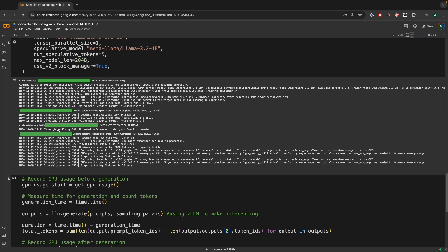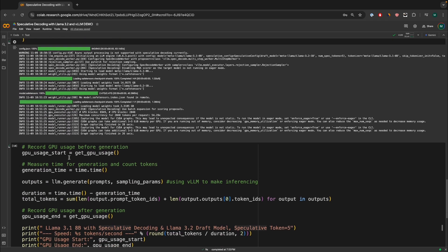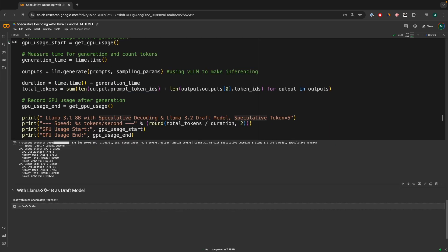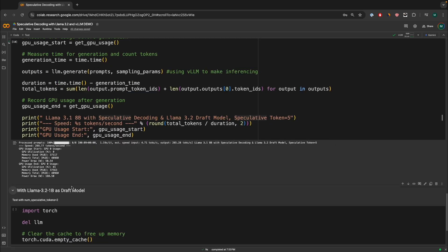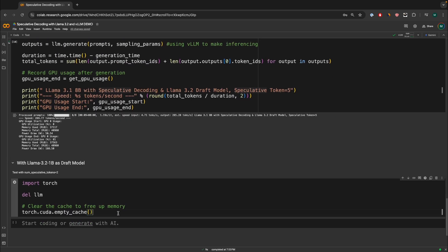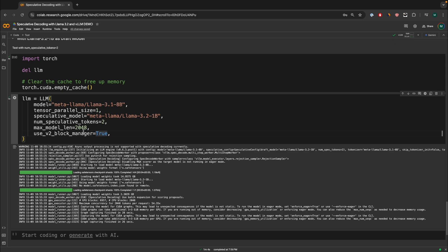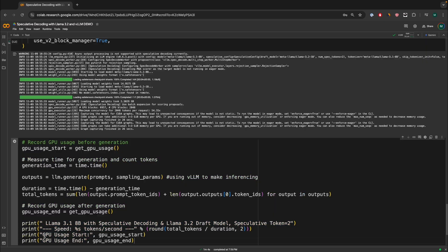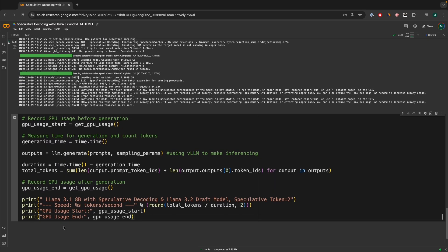So same as before, we're going to clear the memory and we can load the model again. Okay, so here we loaded the model again. Now with speculative decoding tokens two, which means two tokens are going to be assistively speculated for the larger model. Now, let's do the exact same thing, same standard procedure, trying to see the metrics.